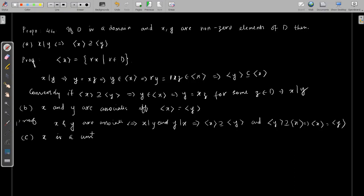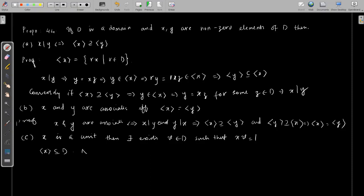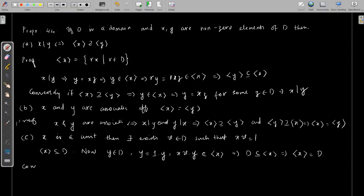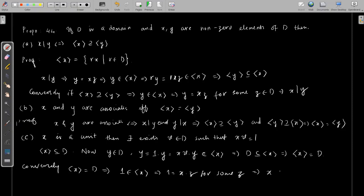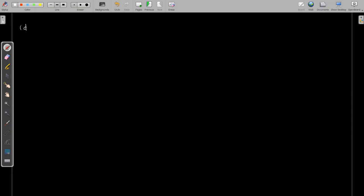Now we prove the third statement: x is a unit if and only if ⟨x⟩ = D. If x is a unit, there exists v ∈ D such that xv = 1. For any y ∈ D, we have y = 1·y = xv·y, so y ∈ ⟨x⟩, which means D ⊆ ⟨x⟩. Since ⟨x⟩ ⊆ D trivially, we get ⟨x⟩ = D. Conversely, if ⟨x⟩ = D, then 1 ∈ ⟨x⟩, so 1 = xv for some v, which implies x is a unit.